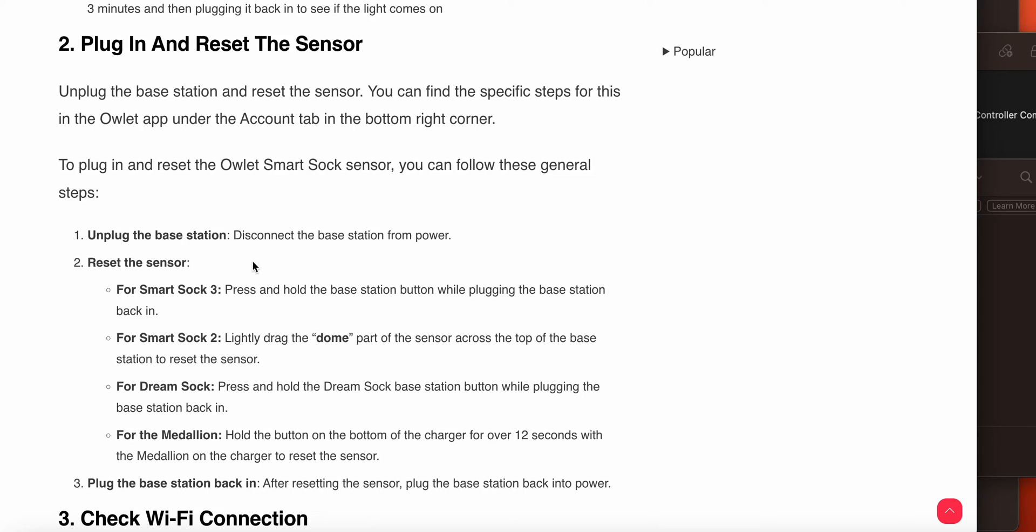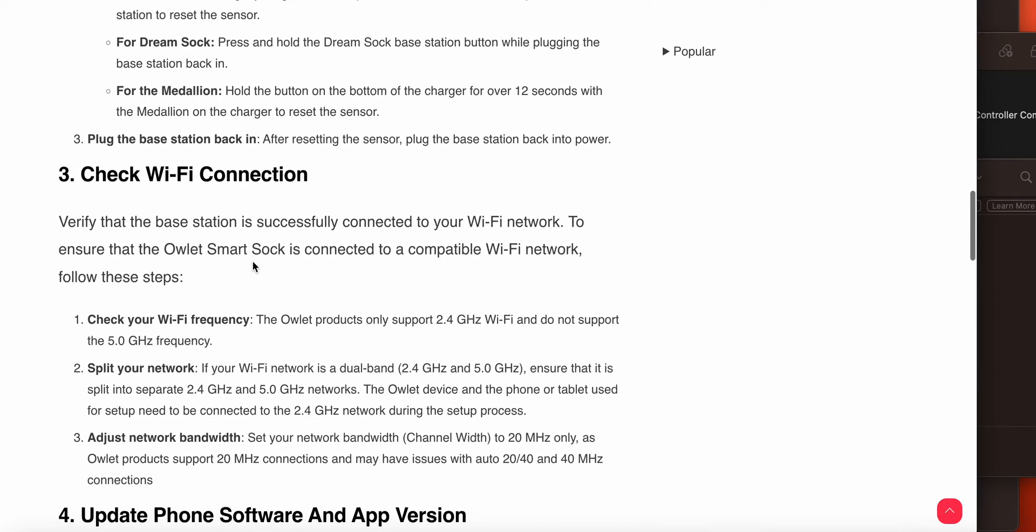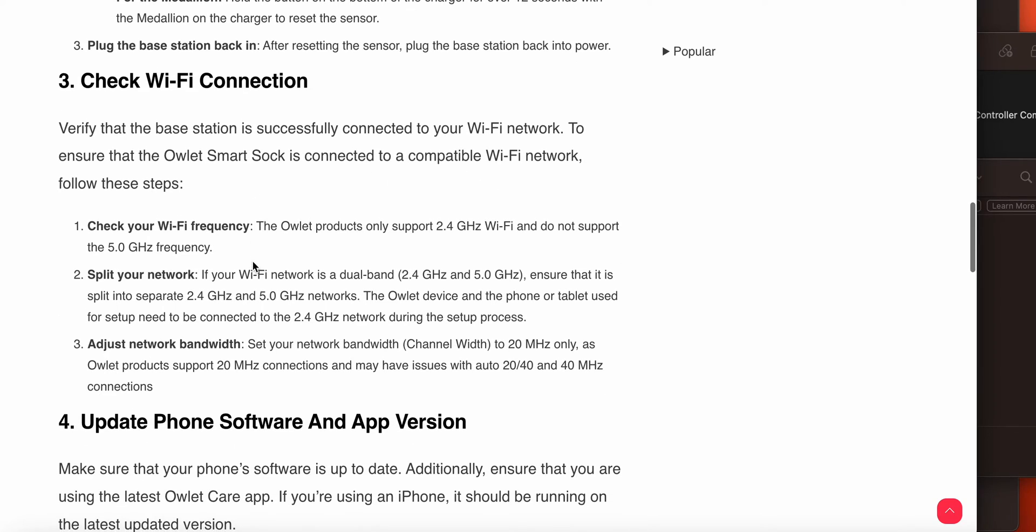The third option is check your Wi-Fi connection. Verify your base station is successfully connected with your Wi-Fi and ensure that your Owlet Smart Sock is connected to a compatible Wi-Fi network. Check your Wi-Fi frequency, split your network, and adjust your bandwidth.